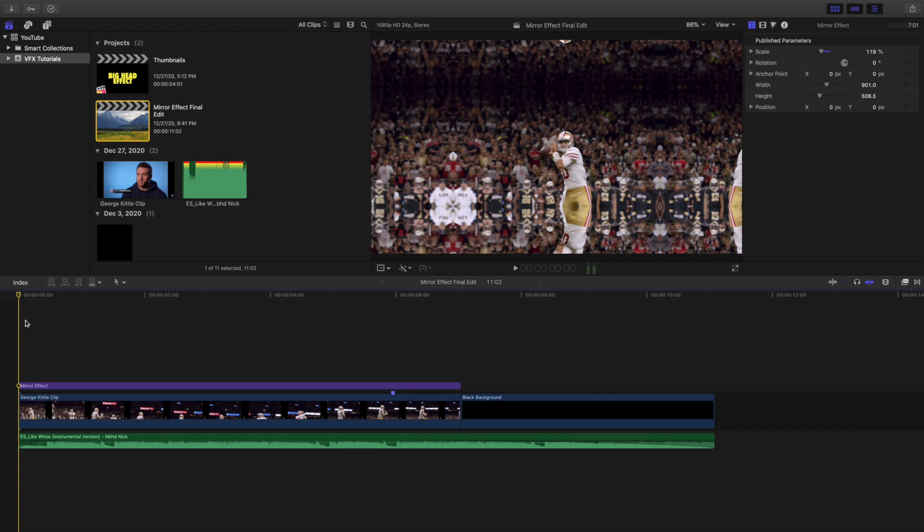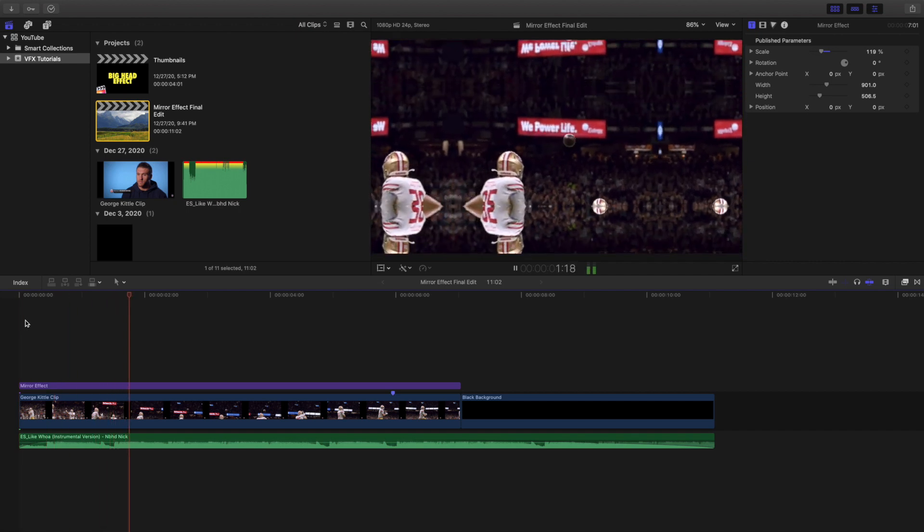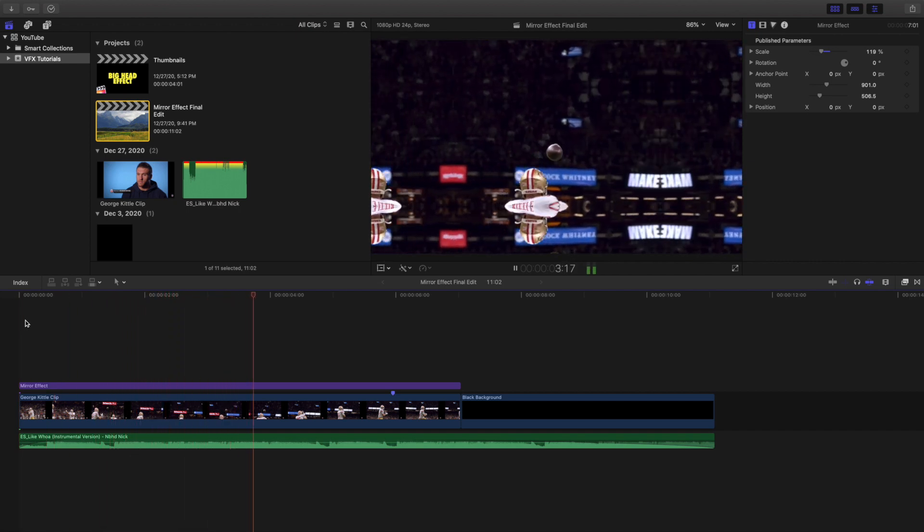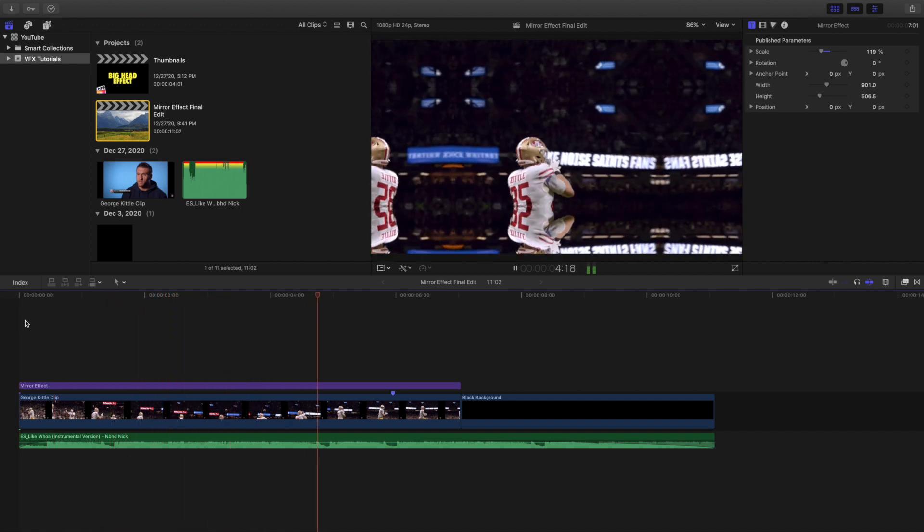So as you can see right here, here is what the effect looks like. It creates this really cool mirrored effect.